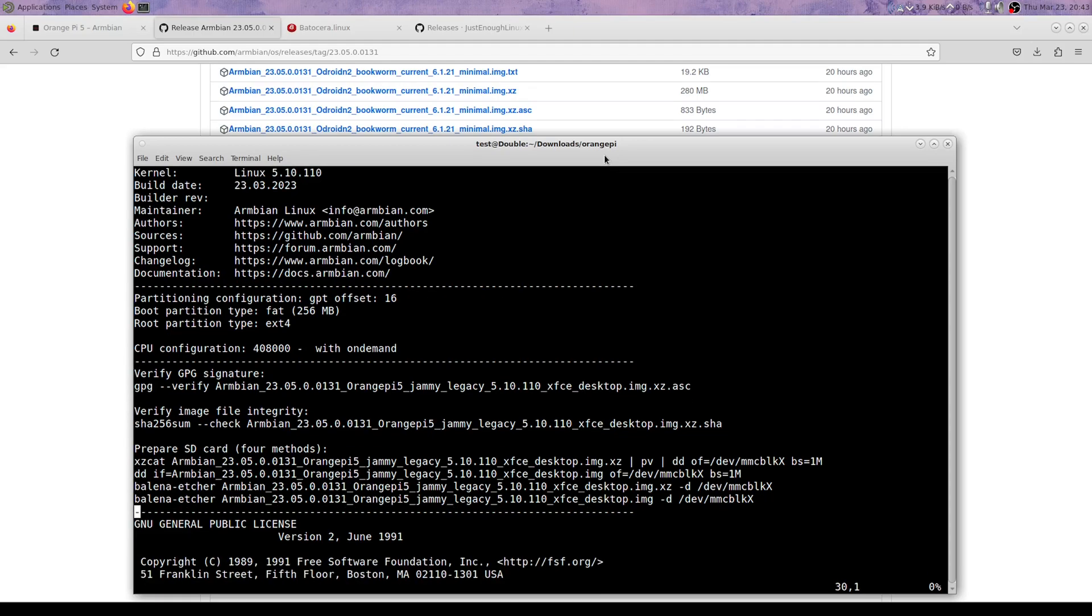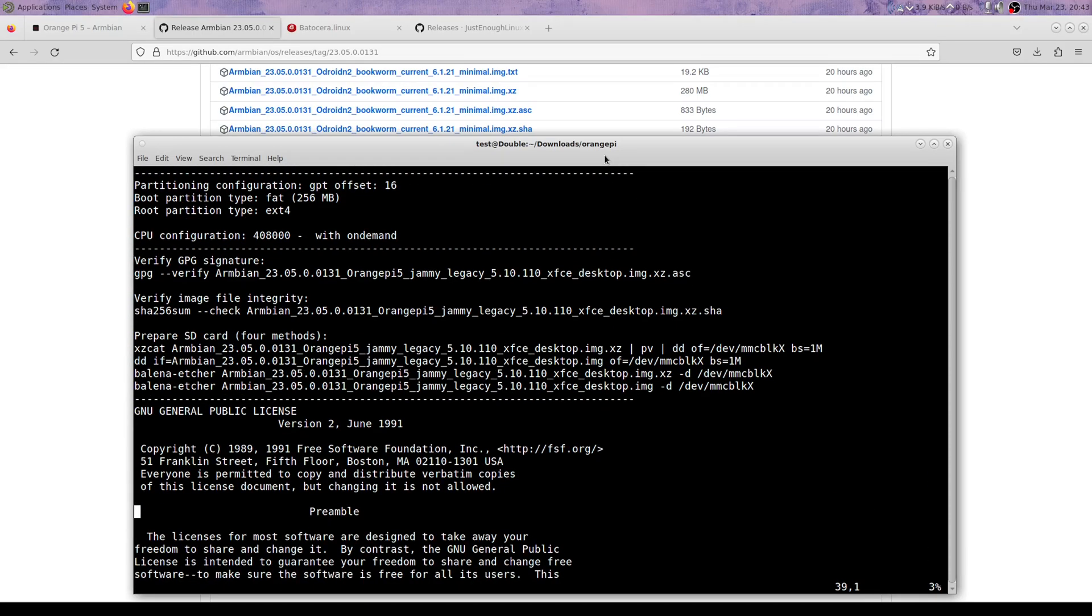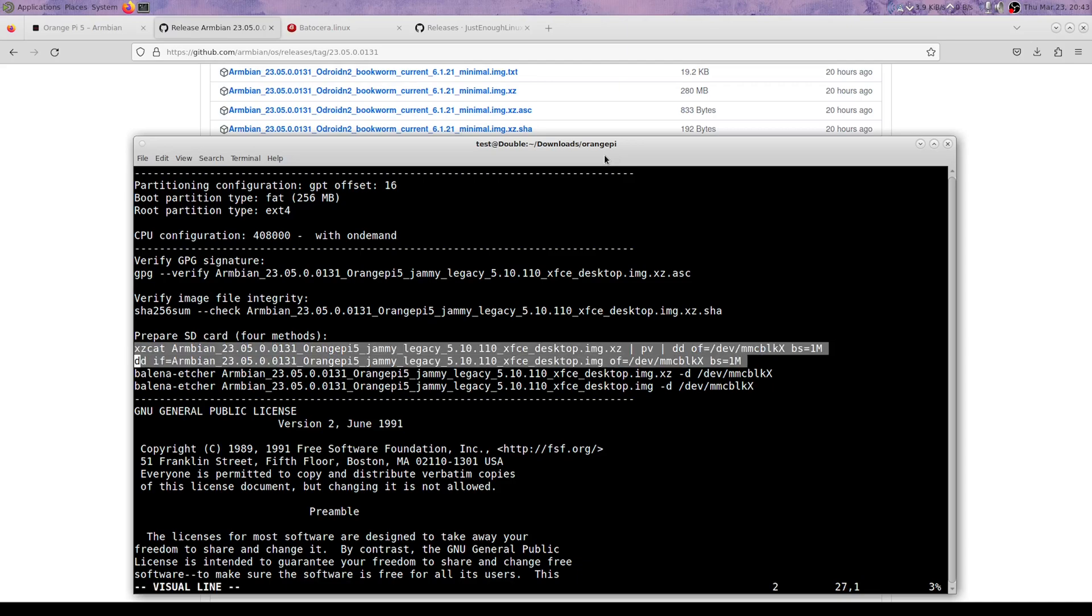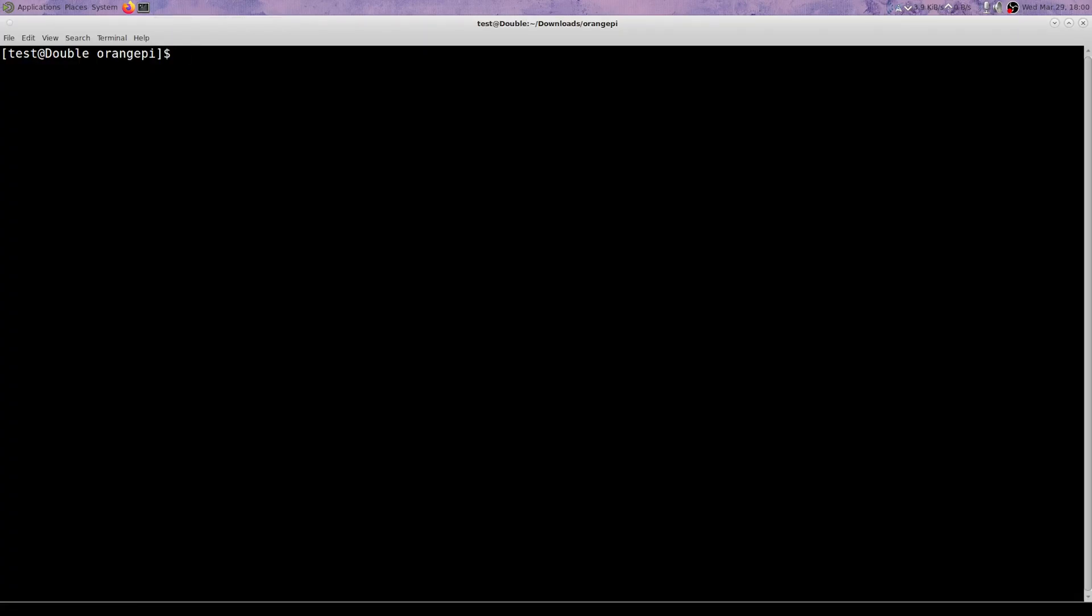And then they also come with a text file which has some pretty useful info in there on how to write it to the disk, to the SD card.